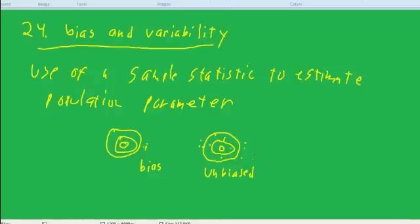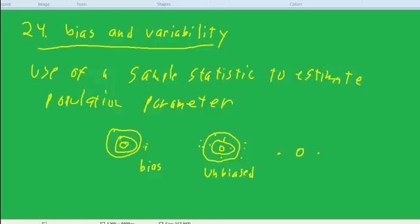There's a joke about an economist or a statistician who goes to shoot a deer. Let's say the deer is here. The first time the economist shoots, he goes 20 feet to the right. The second time, 20 feet to the left. And then you see the economist jumping up and down saying 'I got the deer!' because on average it was unbiased. It was 20 feet to the right once, 20 feet to the left the other time, so it was still unbiased.